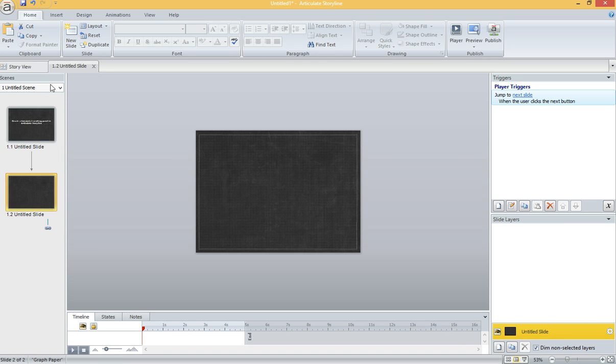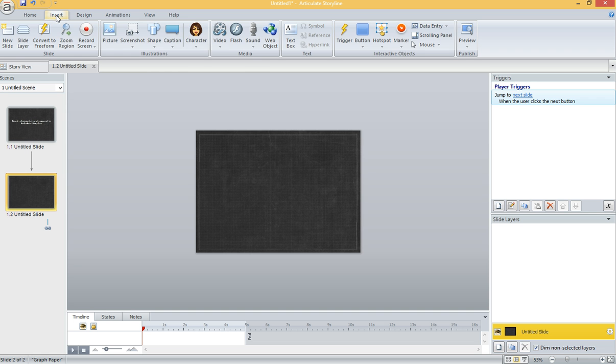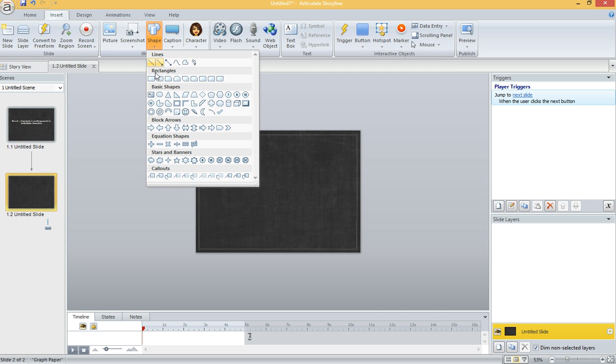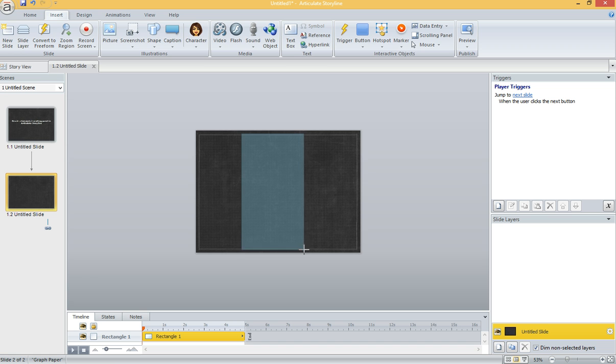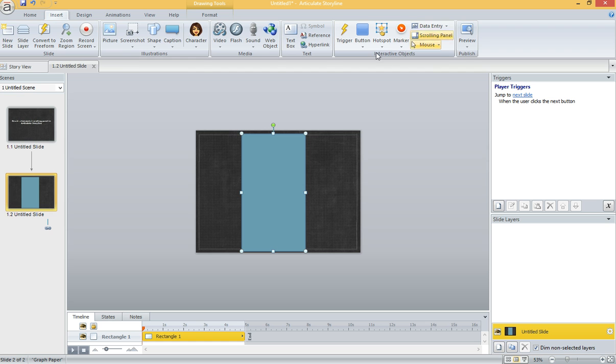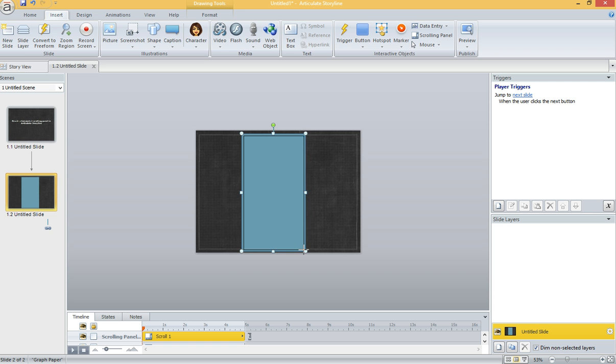First, go to a blank slide and hit the Insert menu. From the ribbon select Insert Shape. I'm going to draw a vertically oriented rectangle. Then in the same ribbon, I'm going to select Scrolling Panel and draw that inside of the rectangle.